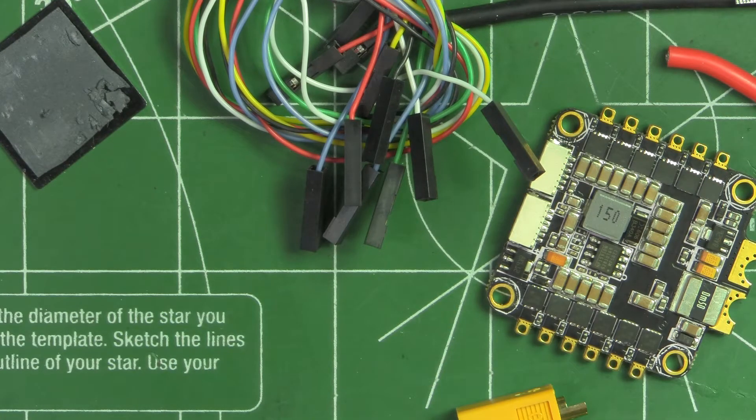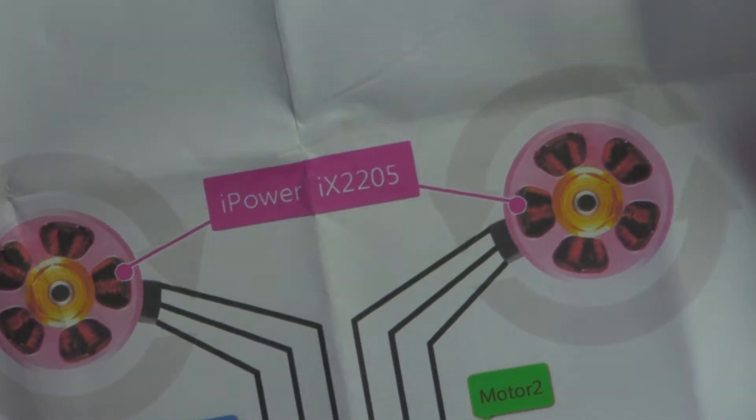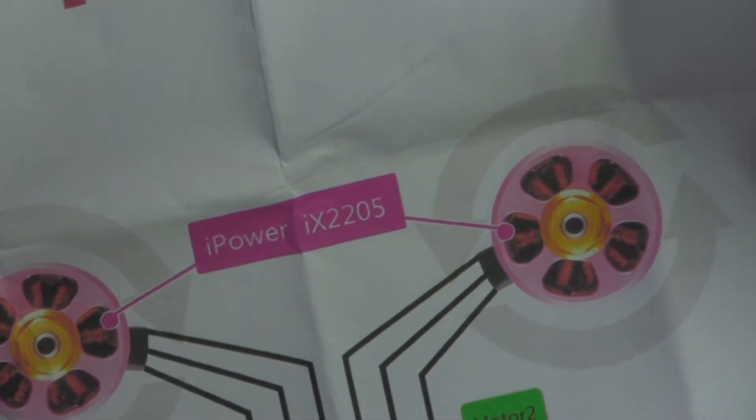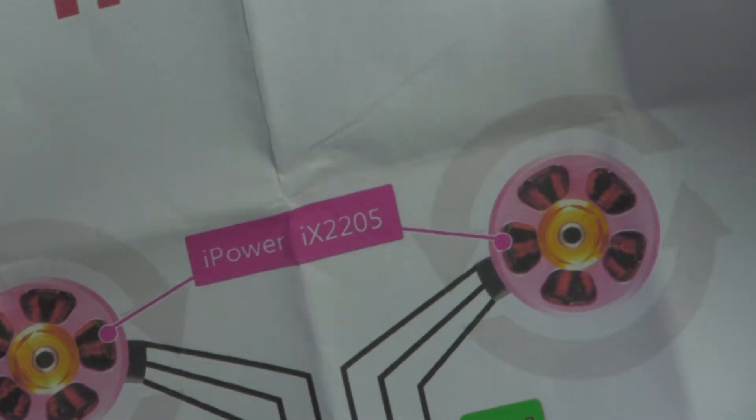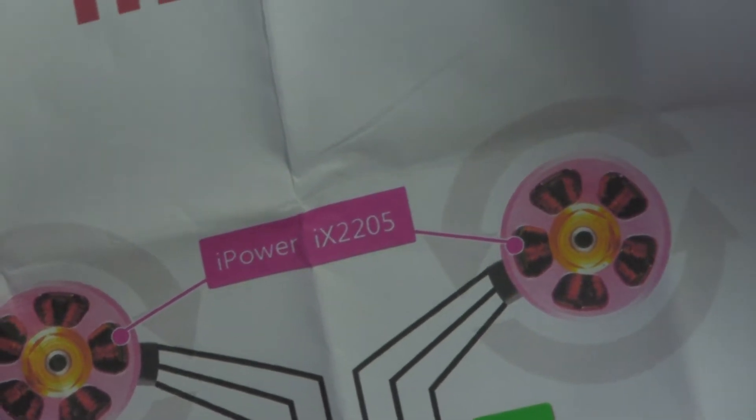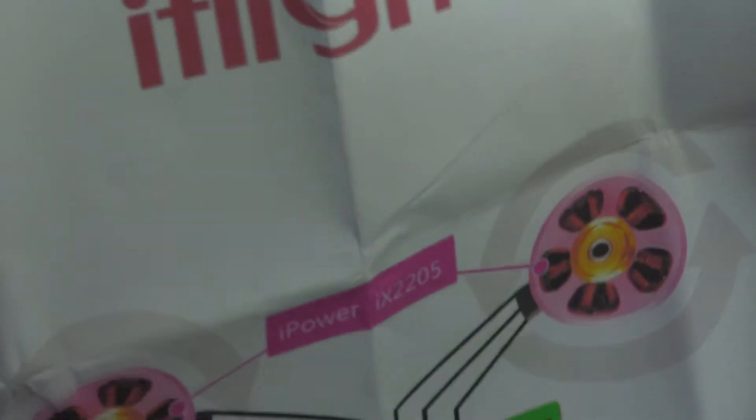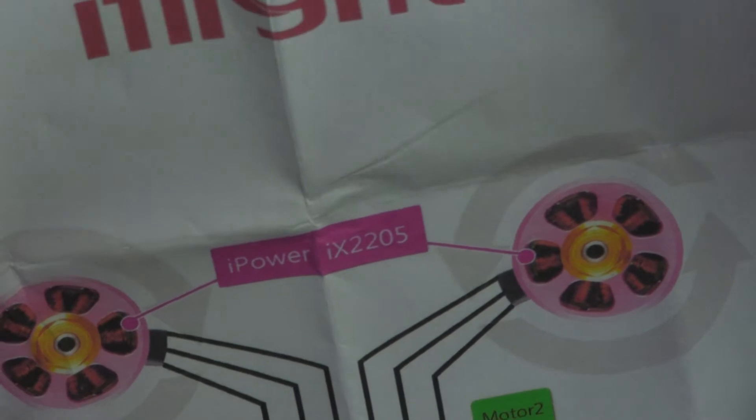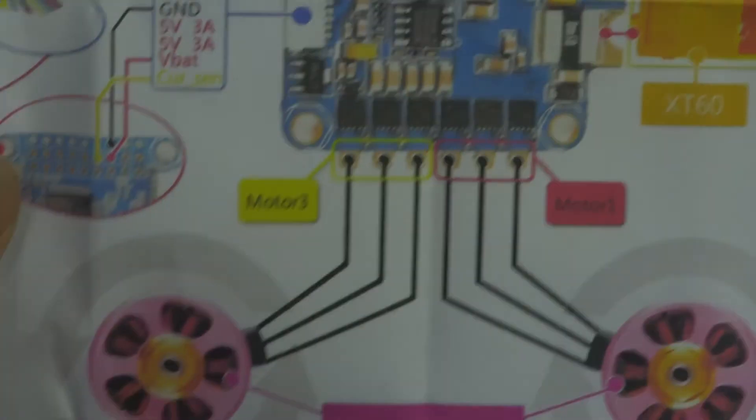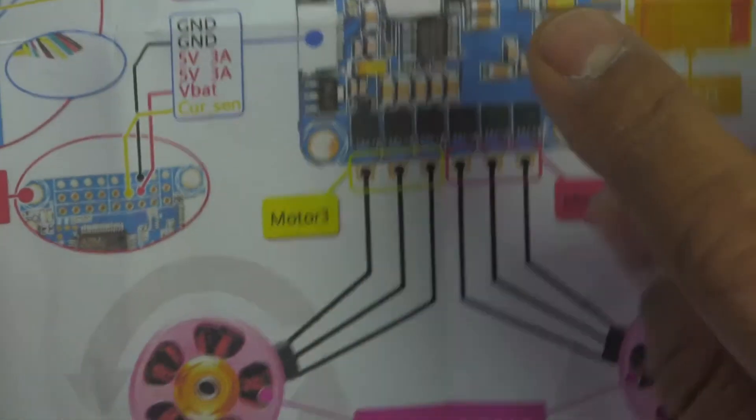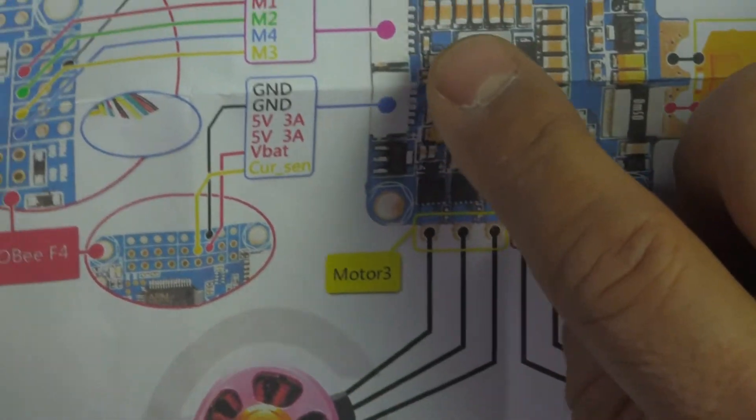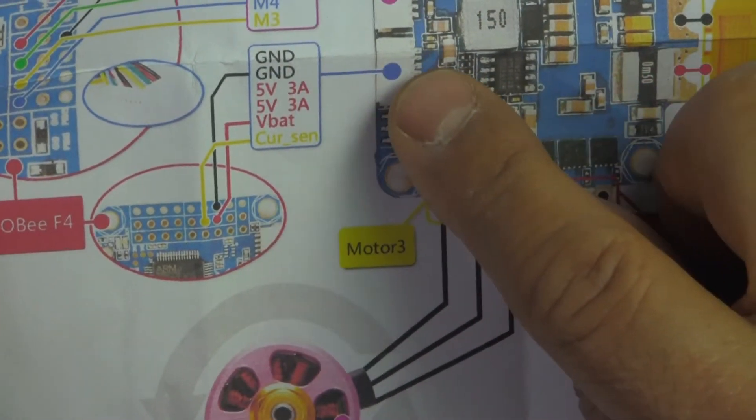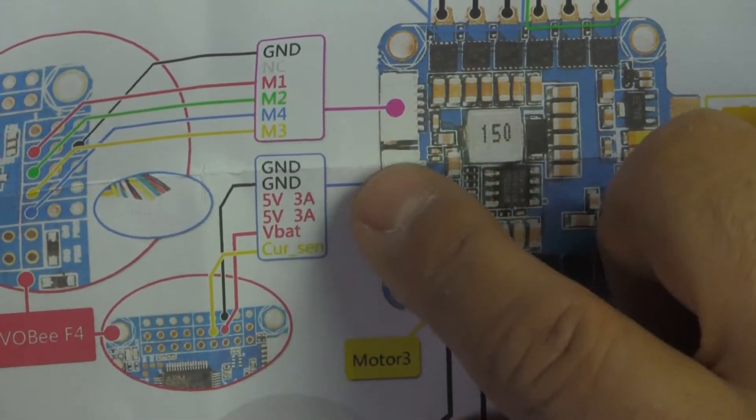They also come with a sheet, a single sheet of color printout, and it shows you the connection diagram. So it's pretty good. It's sort of very easy to follow instructions. They give you all the pinouts that you need.